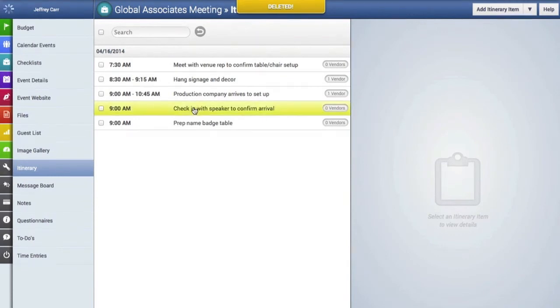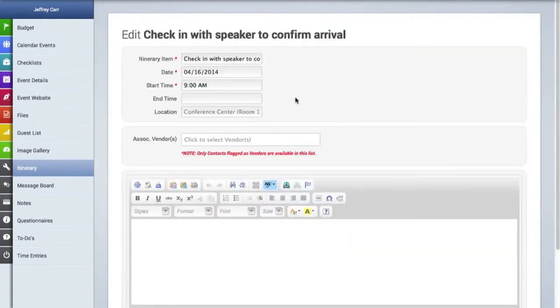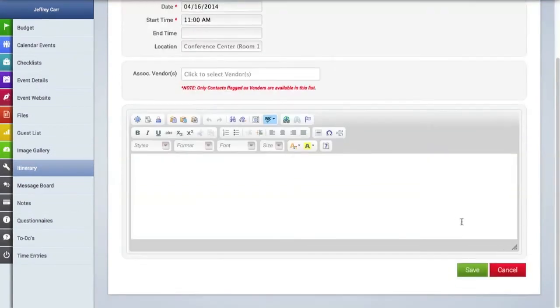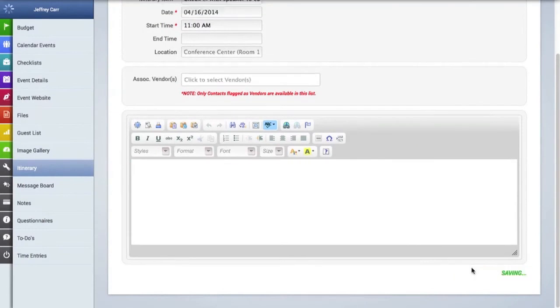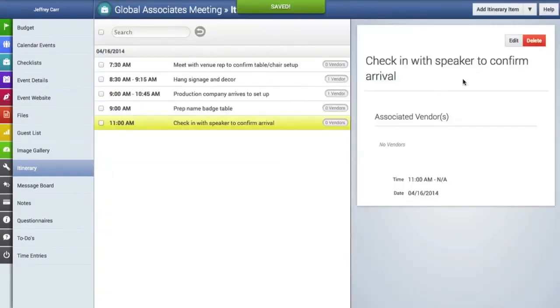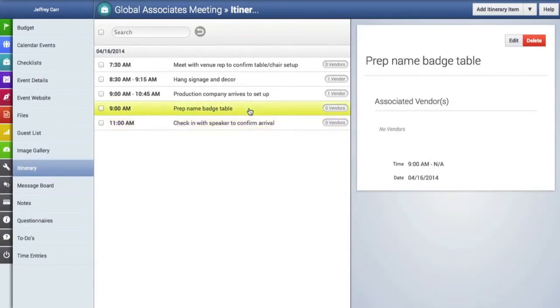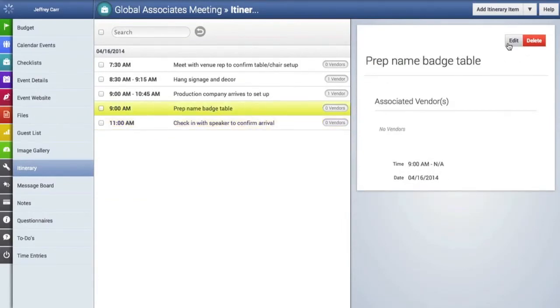And I'm going to change the times for these other items that we just imported so I'm going to do that right here. Let's just save that and then this item here I'm also going to change.